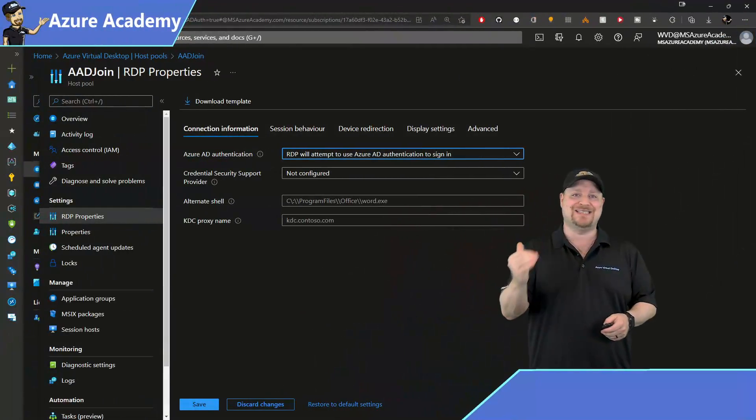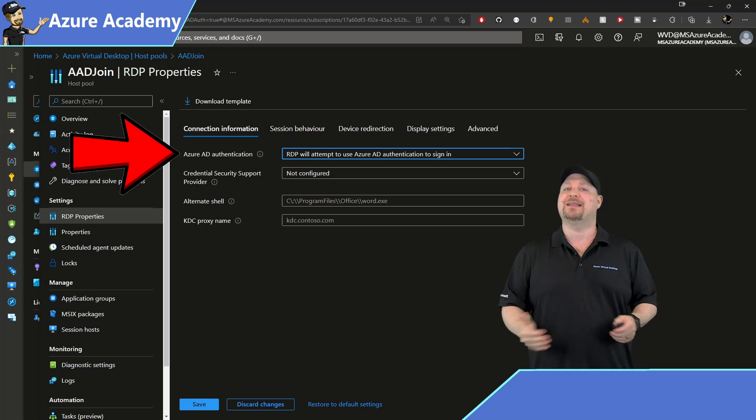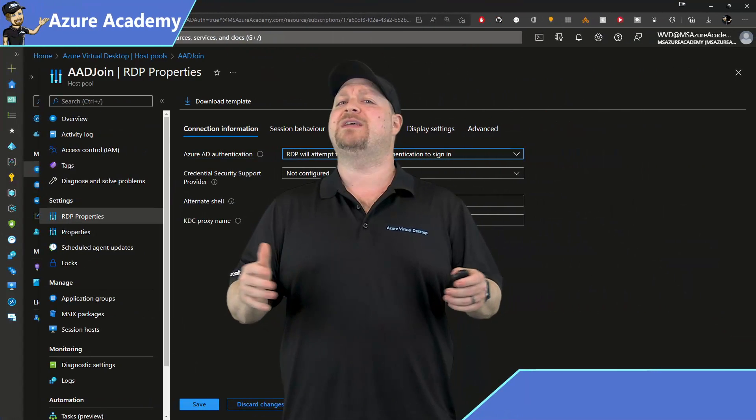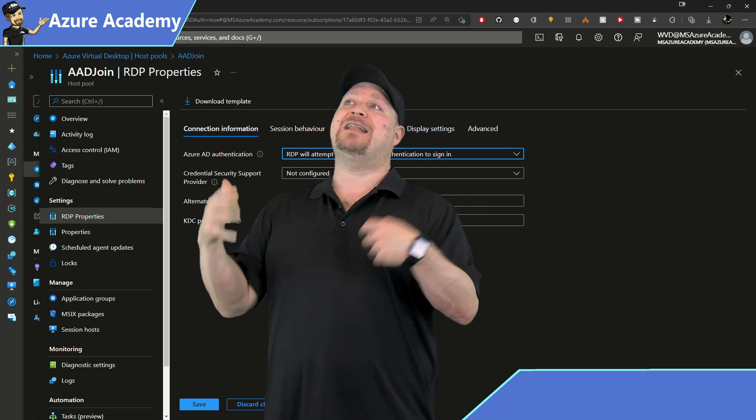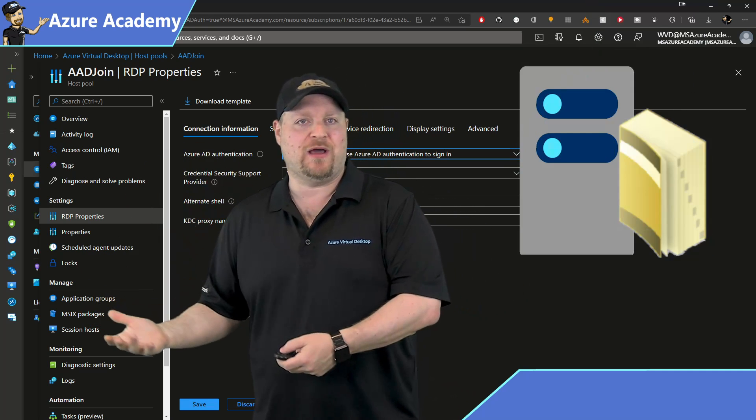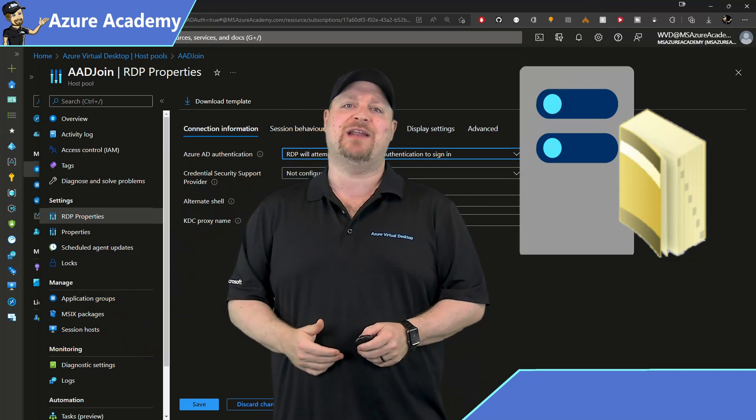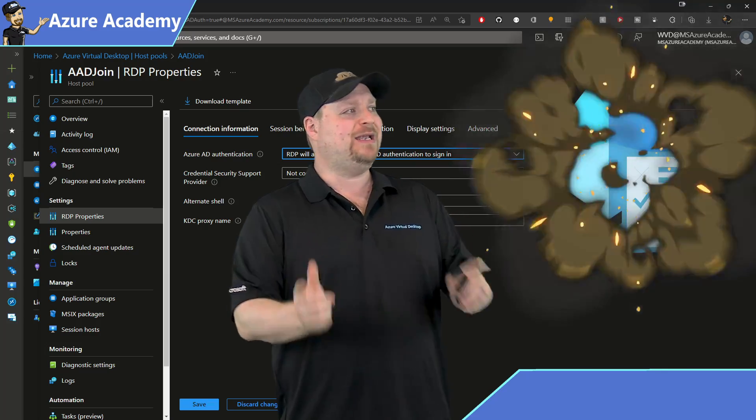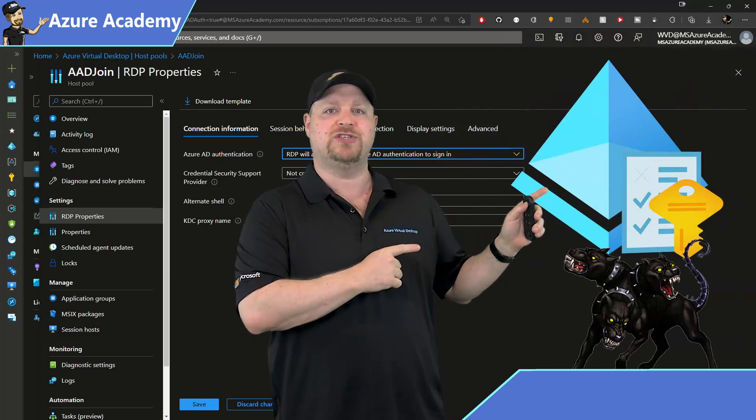The good news is that the hybrid SSO path starts off exactly like the cloud native path I just showed you. But in order to mimic the Active Directory authentication side of things, we'll need Azure AD Kerberos.